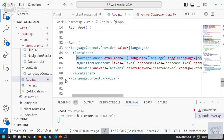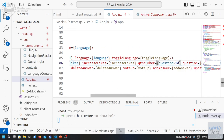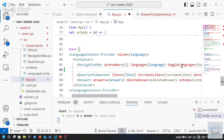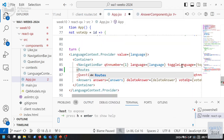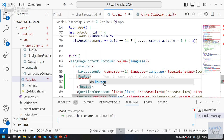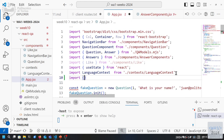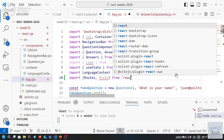If you have a list of questions, there's no single question component with a question ID. So the idea is to define some routes. Let's import Routes and Route from react-router-dom at the beginning of the file.